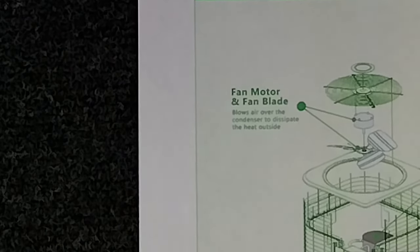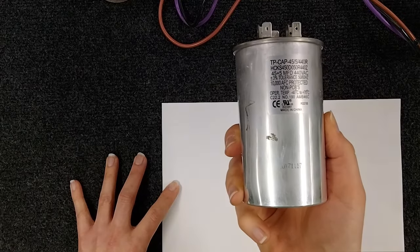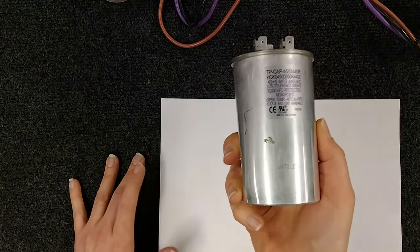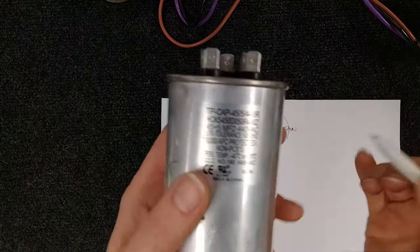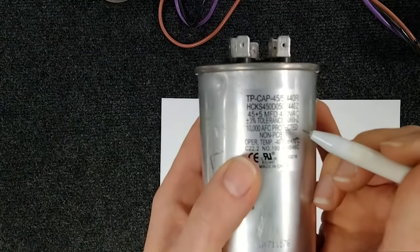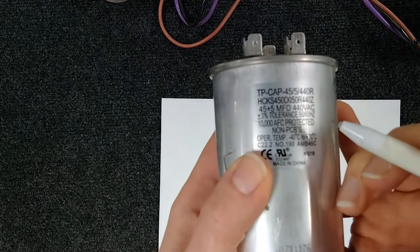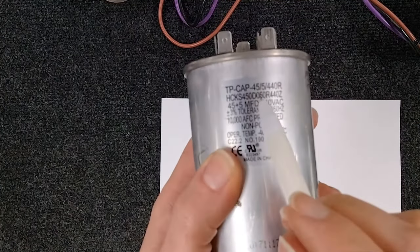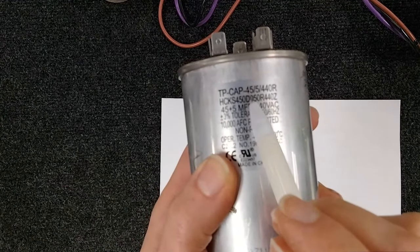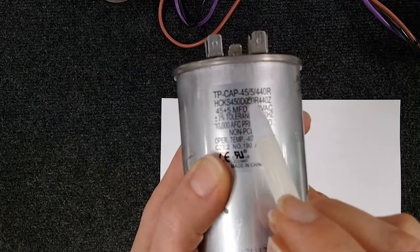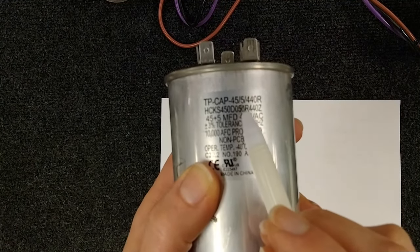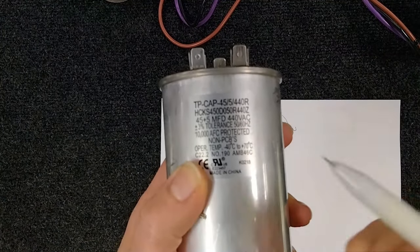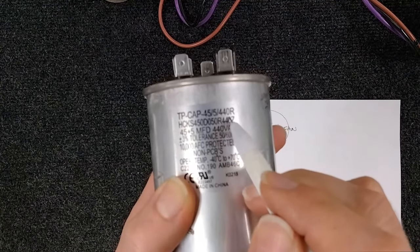This little guy is what you would call a dual run capacitor. It's used for both your motor and your compressor. You should see these labels at the top of your capacitor. To describe briefly what it does, a capacitor disperses an electrical charge to both your fan motor and your compressor.